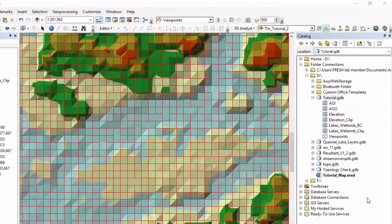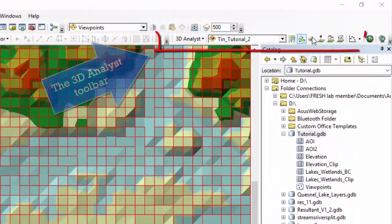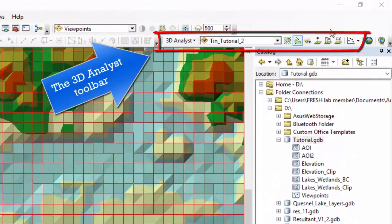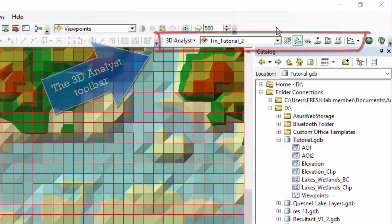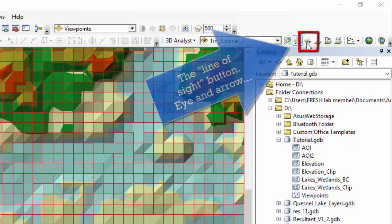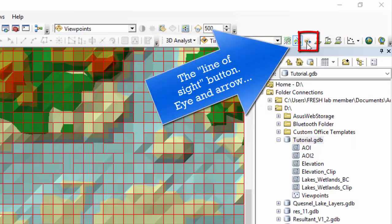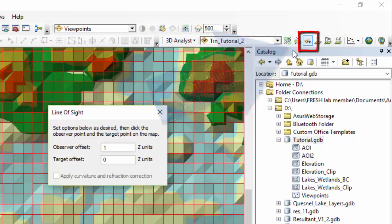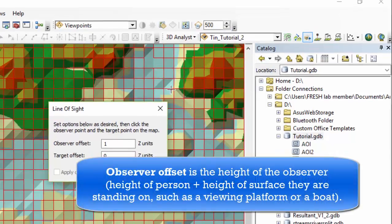The line of sight tool is located on the 3D analyst toolbar. Here in ArcMap we put this toolbar here in our last exercise. Line of sight button is this eye and arrow icon right here. We're going to click that. Line of sight window comes up.